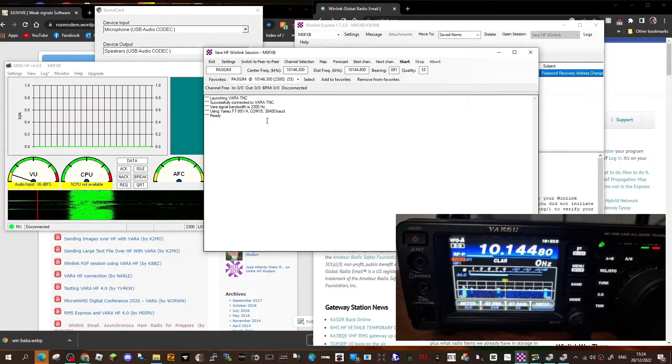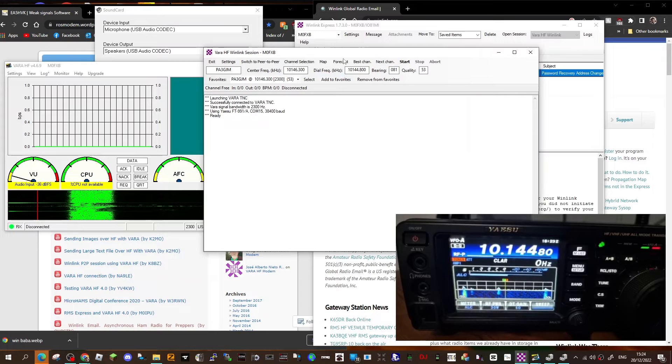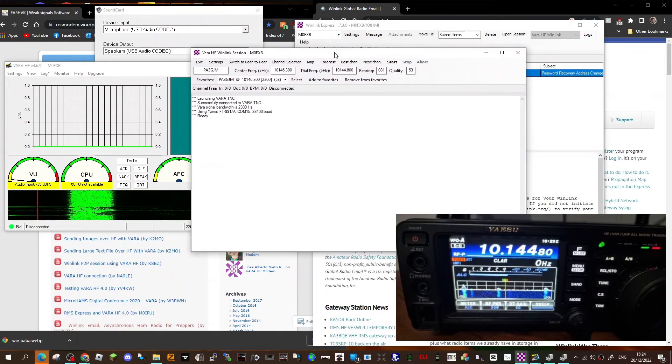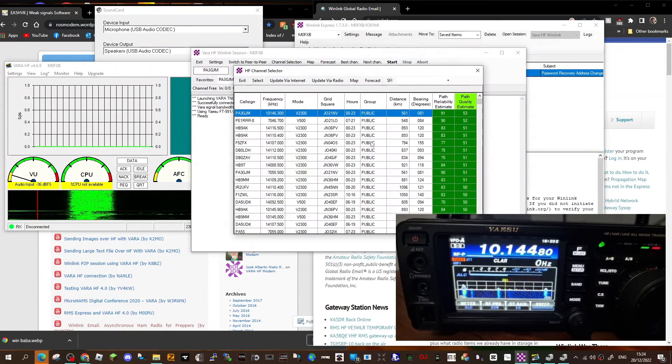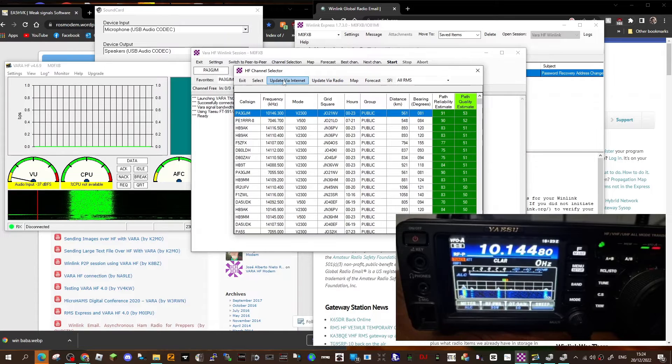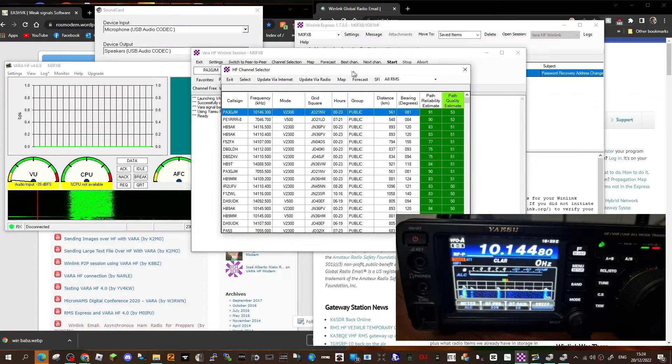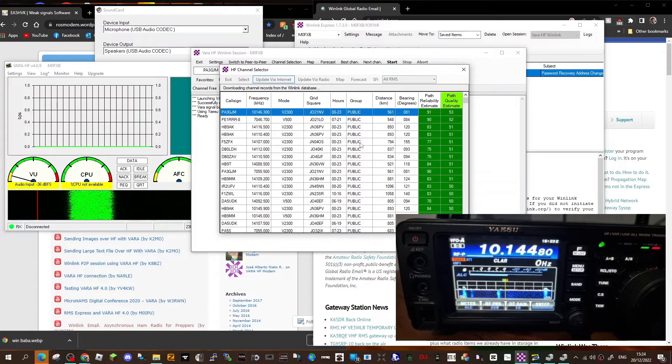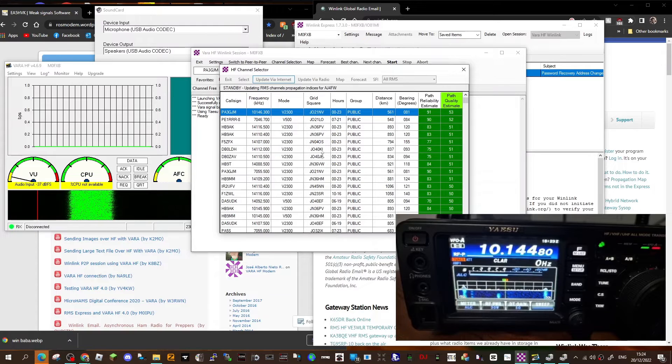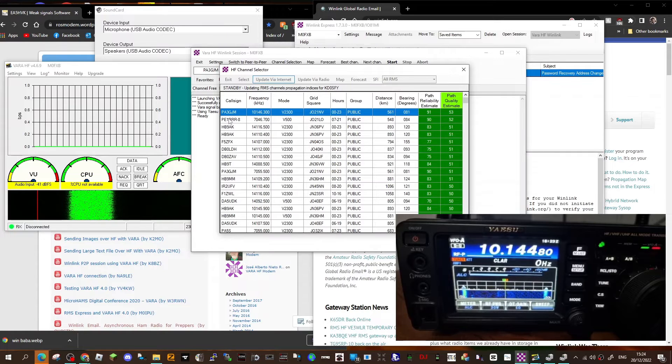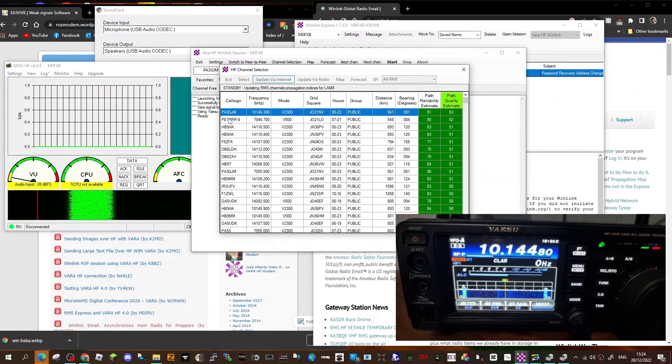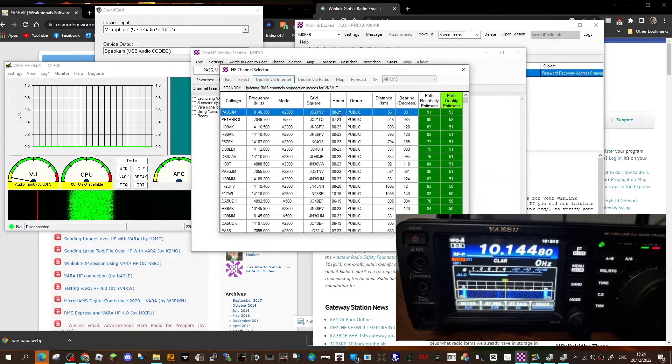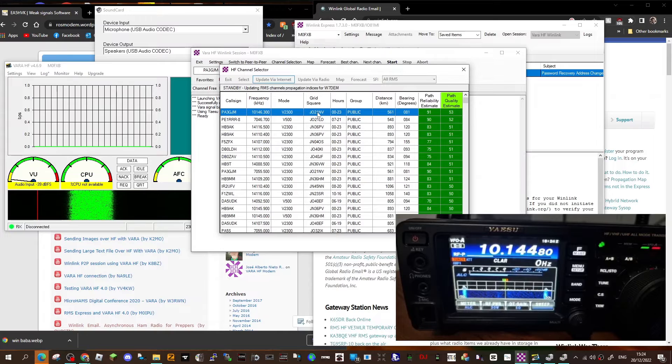So the next thing to do is at the top, select channel selection, and you get all this come through. Now you could update this via the internet or via the radio. I'm going to update via the internet so you get the latest ones that you may be able to connect to. And PA3GJM is coming in strong for me. So what I'll do is, once it's finished updating, I'll double-click the blue section here to connect into that.